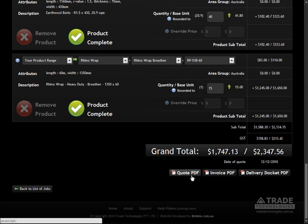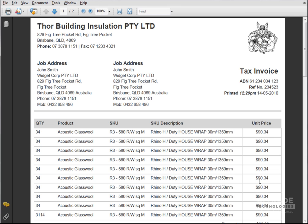Export your job order as a quote, invoice with payment details, or a delivery docket. Your company logo and details are automatically included.